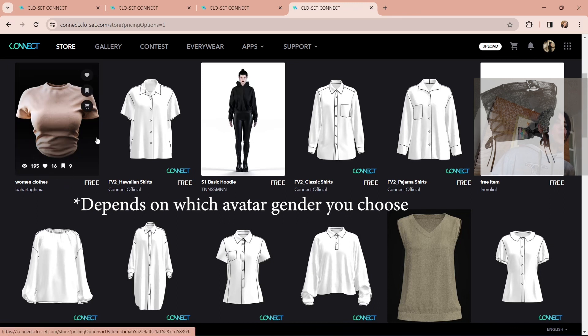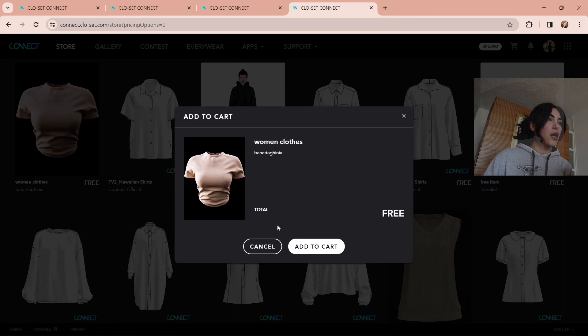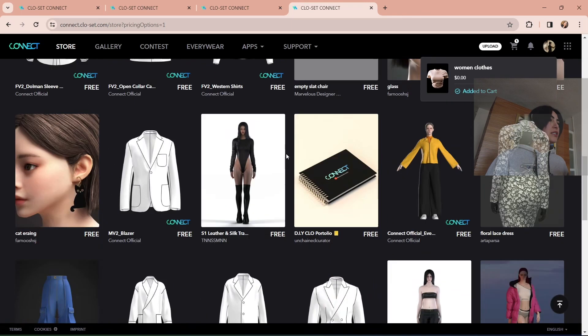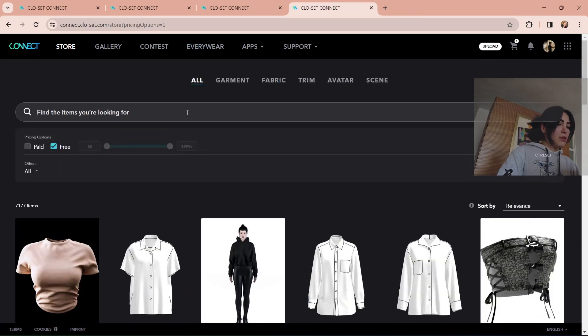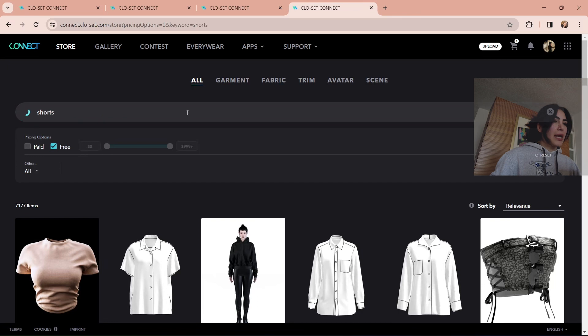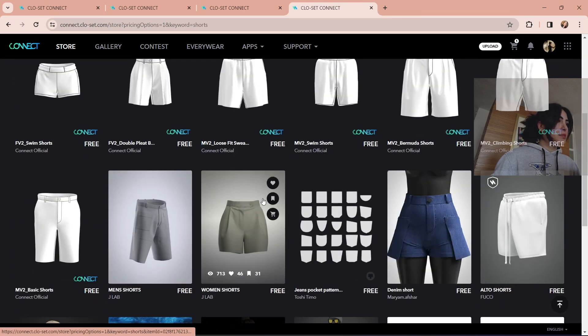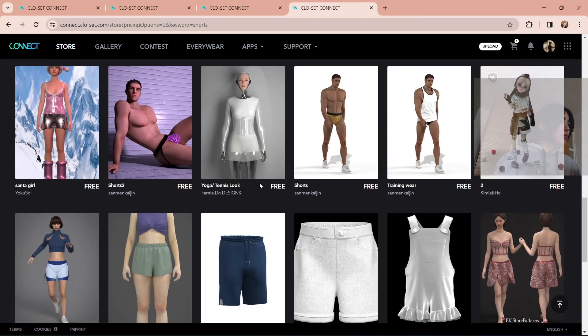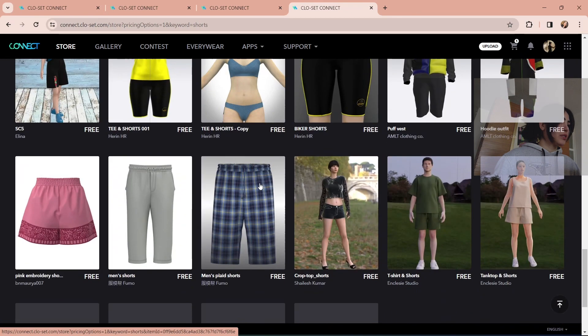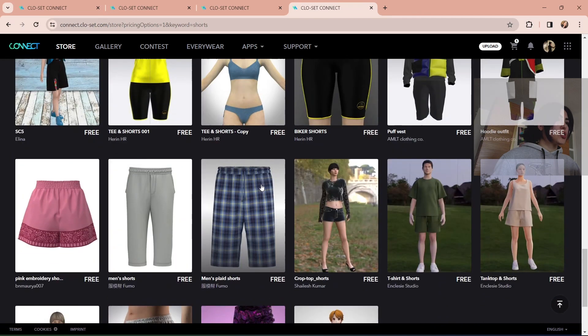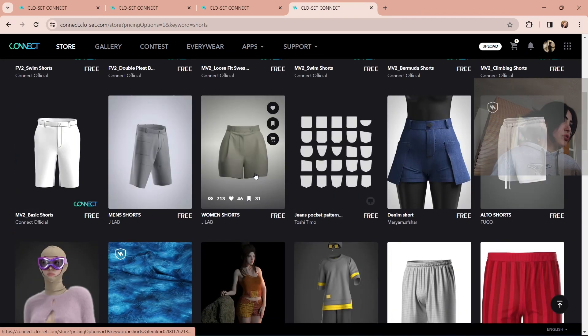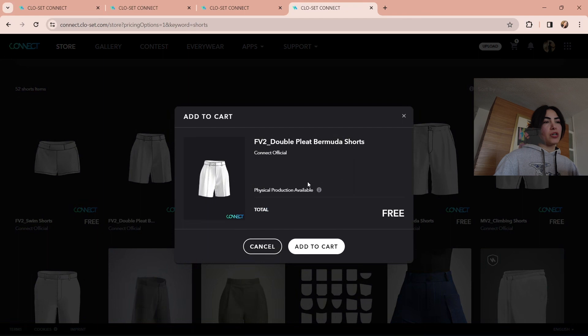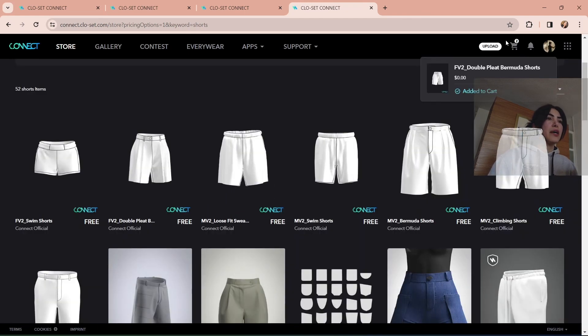So if I wanted to save this, I would go on the basket, add to cart and it would go here. And then I can actually write, say shorts. And here again, there are items that I can choose from, which I will go with. I don't really like these, but I'm just gonna search. Maybe this one's okay. Yeah, this looks good.